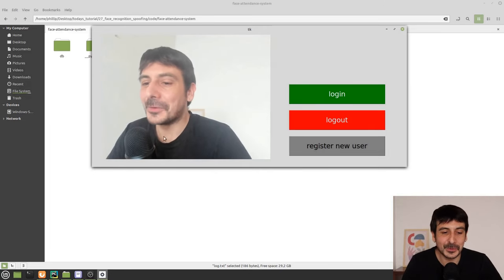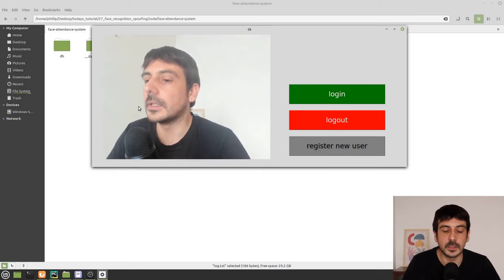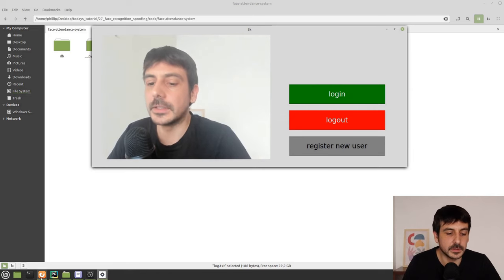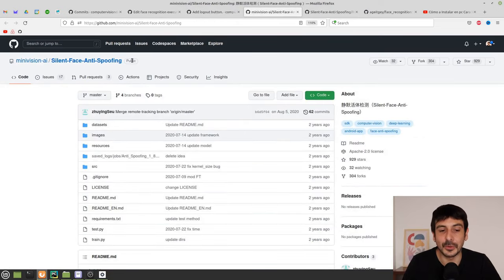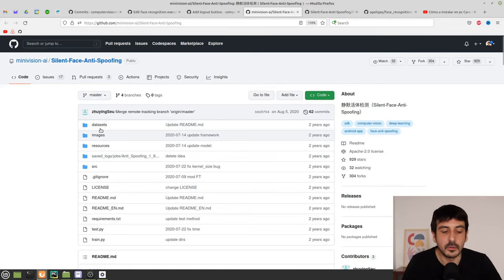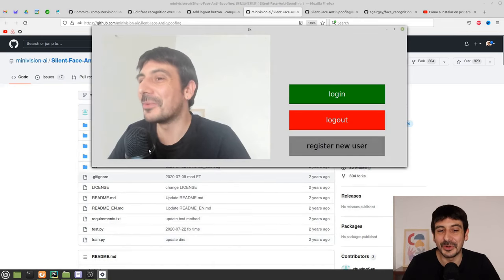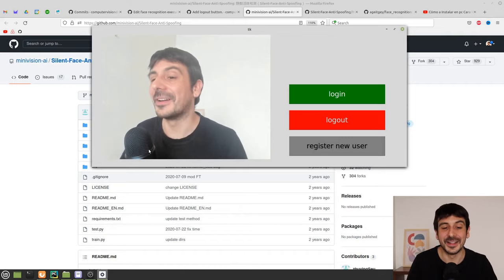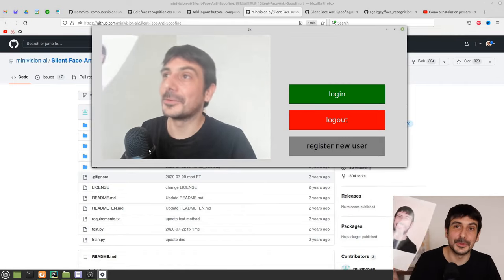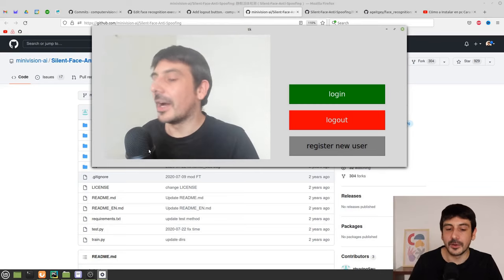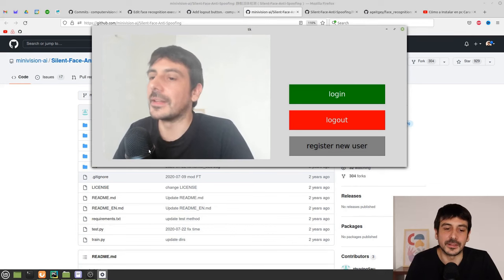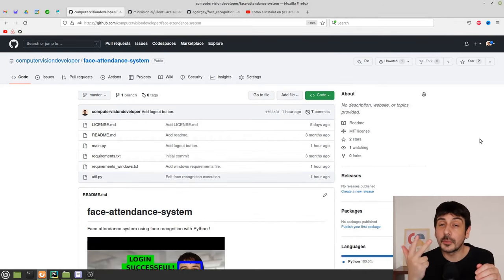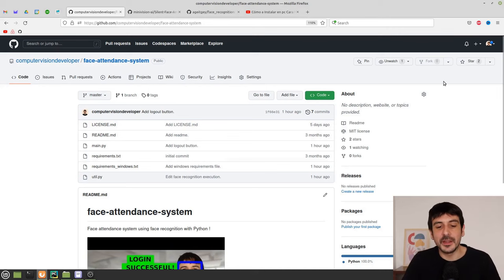So what we are going to do today is use this face attendance system but integrate it with a spoofing detector. We are only going to log in or log out users if they are really people in front of a camera. We are going to detect situations of someone holding someone else's picture and deny the login or logout if the user is doing something like that.